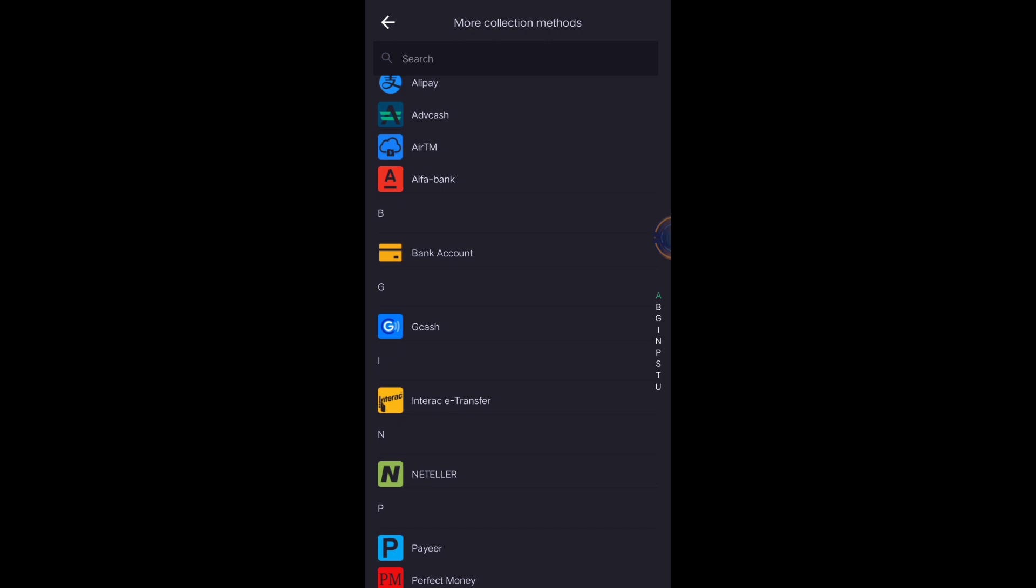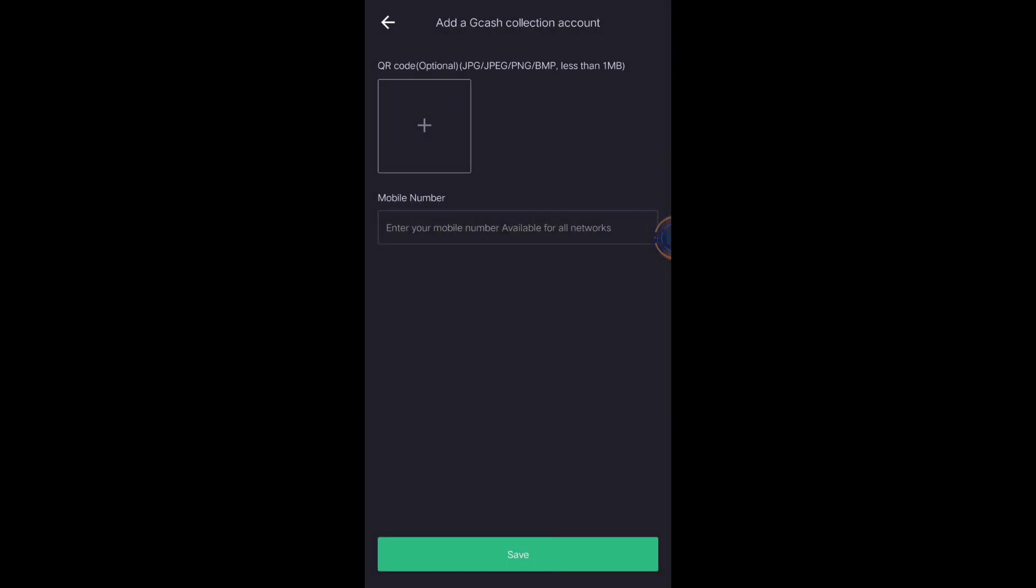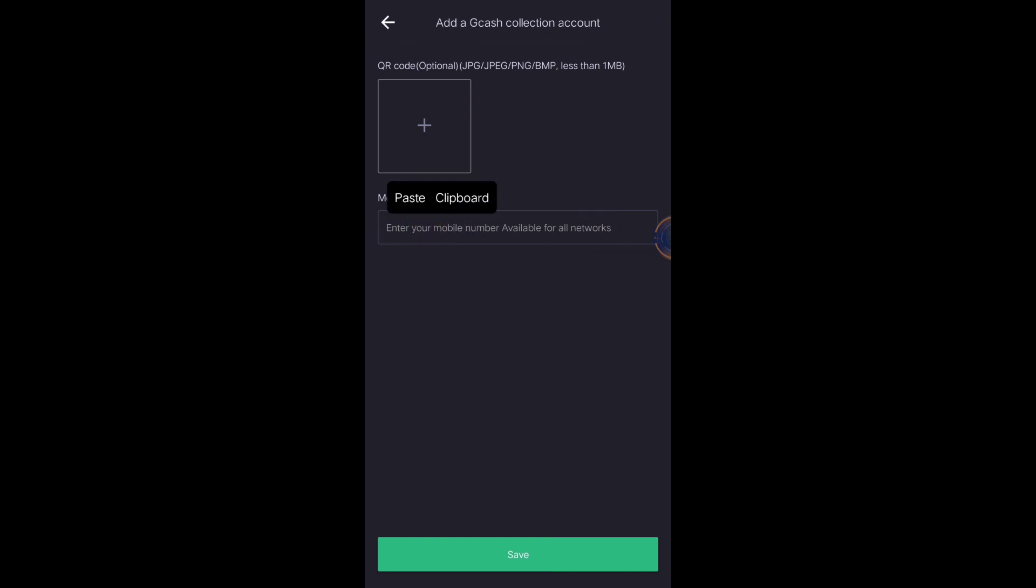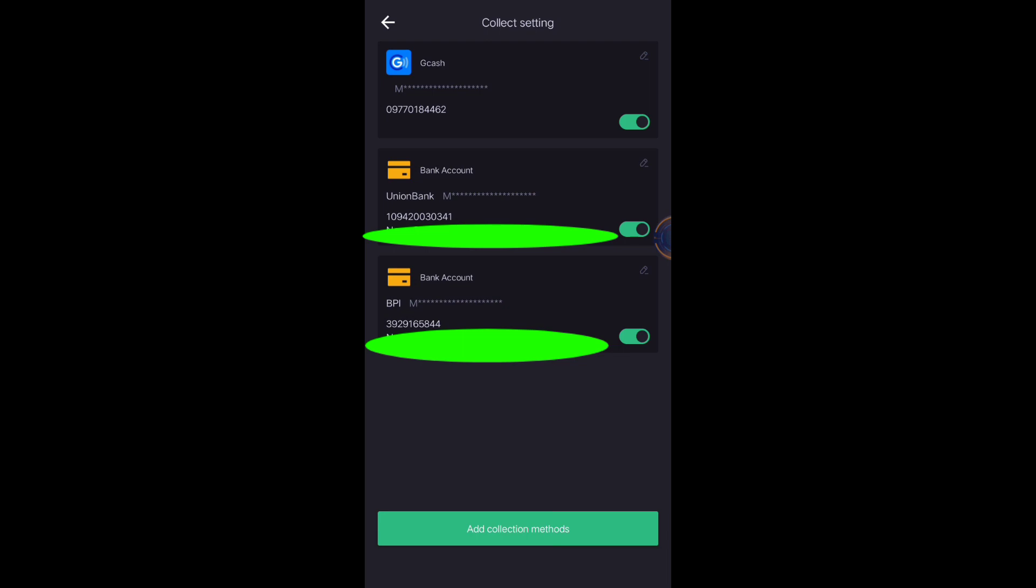Just click GCash if you want GCash, then put your mobile number here, then save. It will automatically be added to your collection methods just like my collection method.